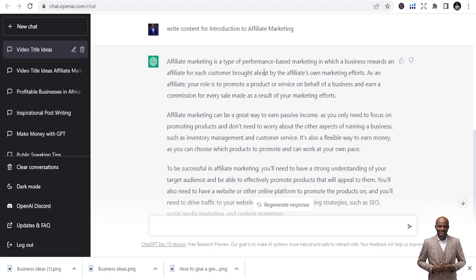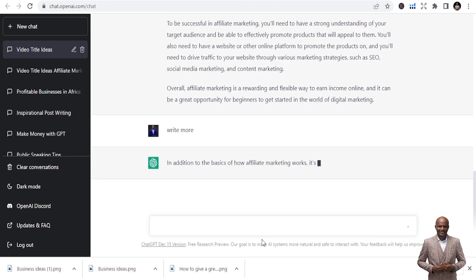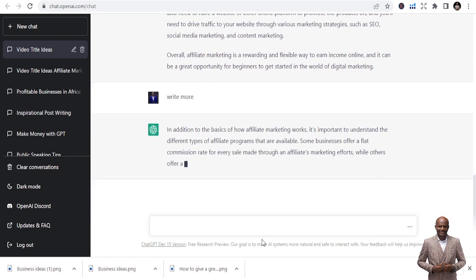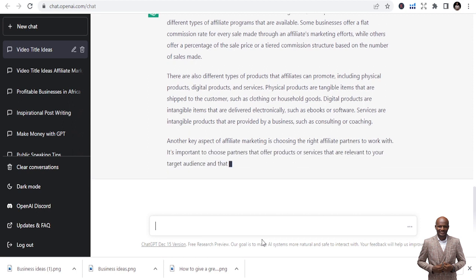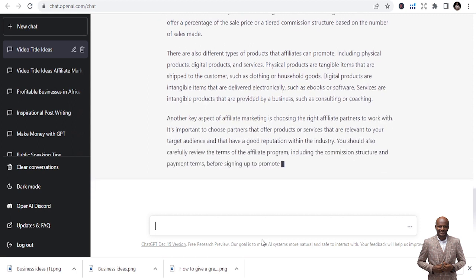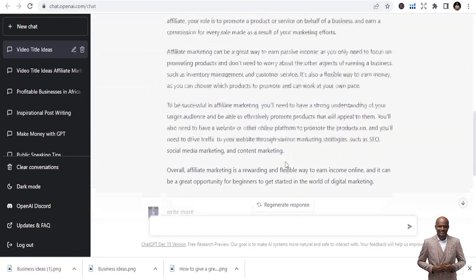It says: 'Affiliate marketing is a type of performance-based marketing in which a business rewards an affiliate for each customer brought about by the affiliate's marketing efforts.' It's good but it may not be up to a full chapter. If you are writing a short lead magnet it might be enough, but we need a full chapter, so just type 'Write more' and it will continue writing in addition to what it already covered.